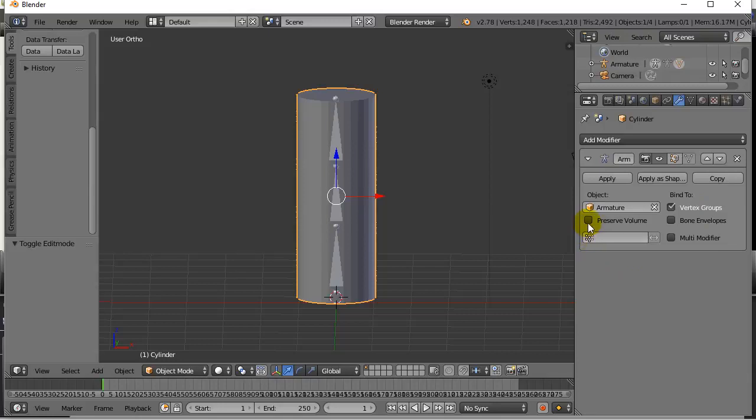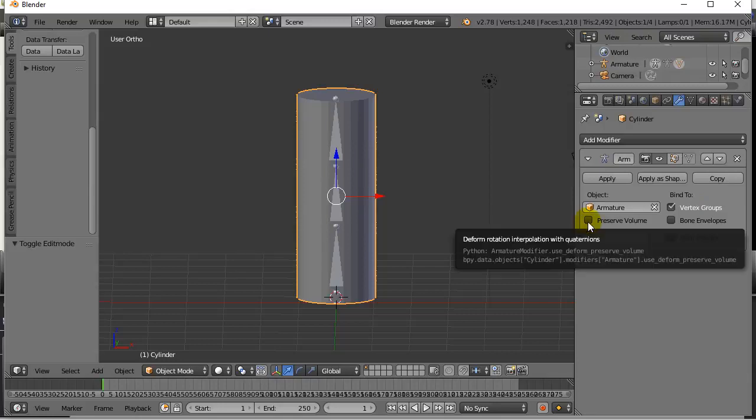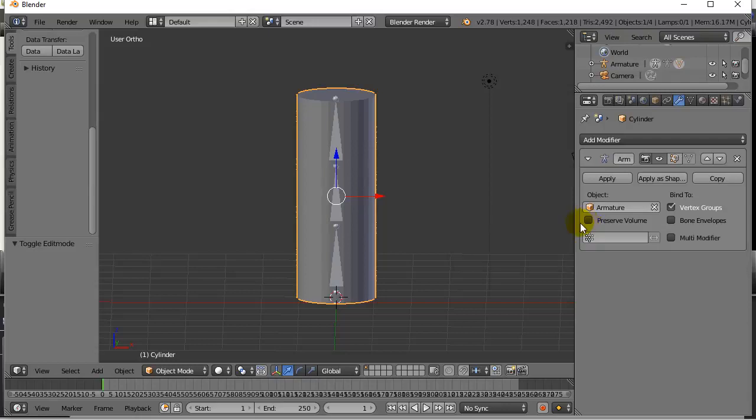And that's really it for now. You can check preserve volume. That's just things like if you're bending an arm, you may not want the arm to get thinner or thicker magically. You can experiment with that, right? Take it on, off, see what it does. But that's basically it.